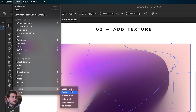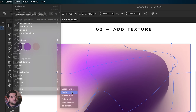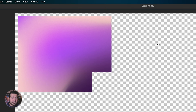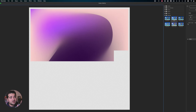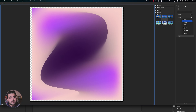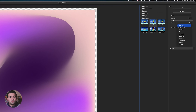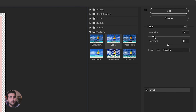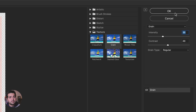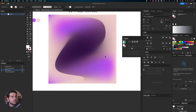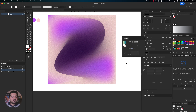We're going to go to Texturize and add a little bit of grain. But this grain is not going to be soft — it's going to be more regular, with a slightly higher intensity. Press OK. It looks really nice when you use it this way in a project — it looks really trendy.